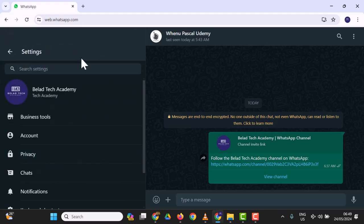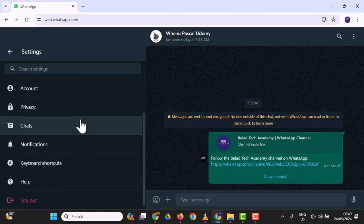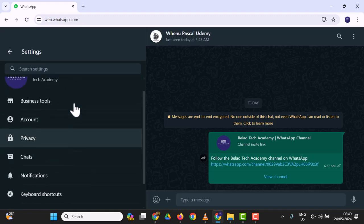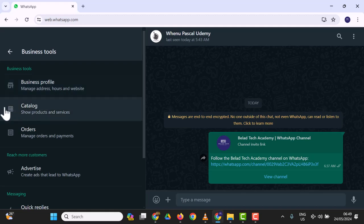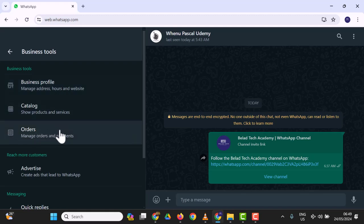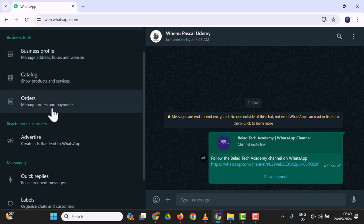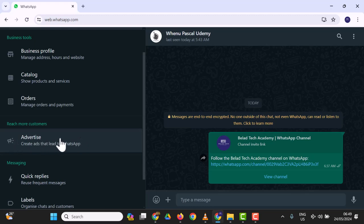Come to settings and navigate to the section that says Business Tools. In Business Tools, we've already done the business profile and catalog. We don't have orders yet, and we haven't advertised, so we'll skip those for now. We've created labels which you can easily click to manage.